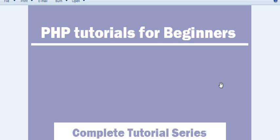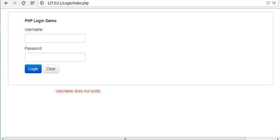Hi guys, welcome to PHP tutorial series. From my last video, I'm working on developing a login form like this using PHP.